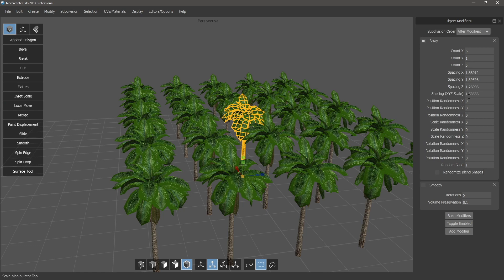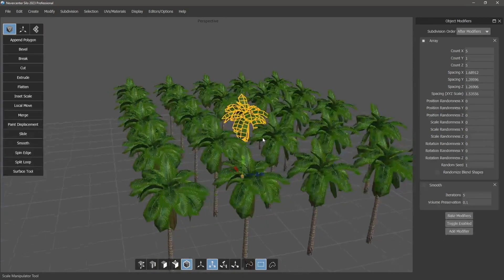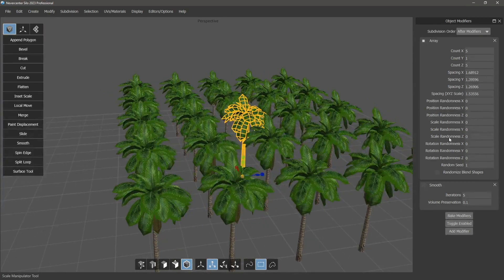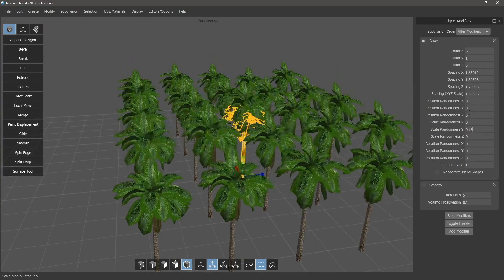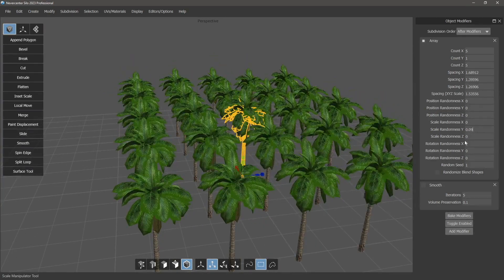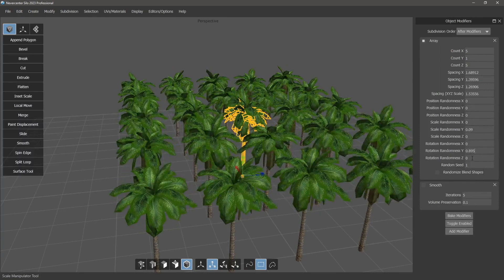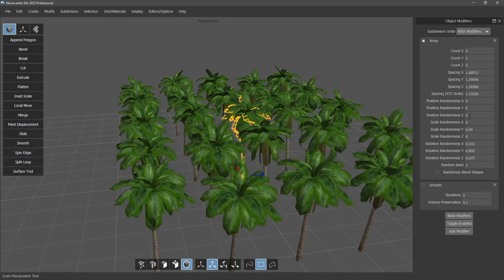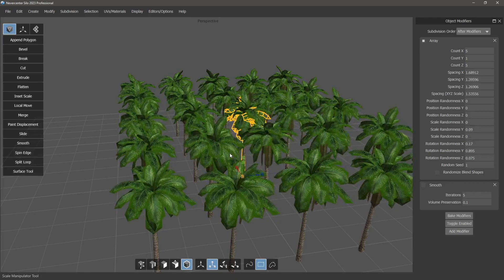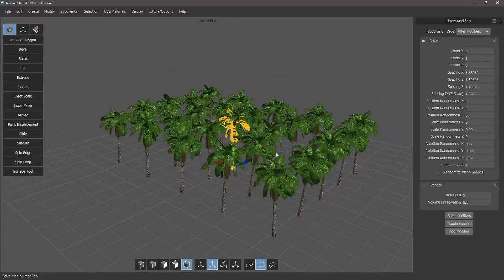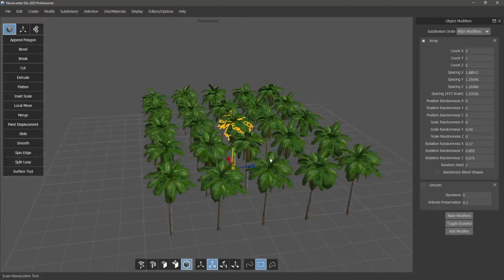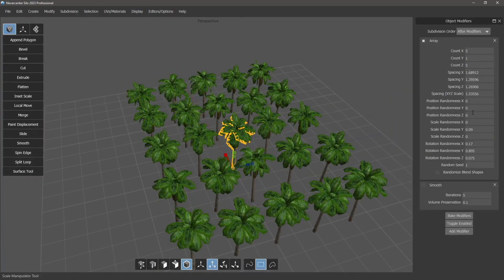It provides a bunch of randomization options to make each tree look more unique — so some can be taller than others, or rotated different amounts in different ways. That's all very handy for quickly setting up a field that looks varied.